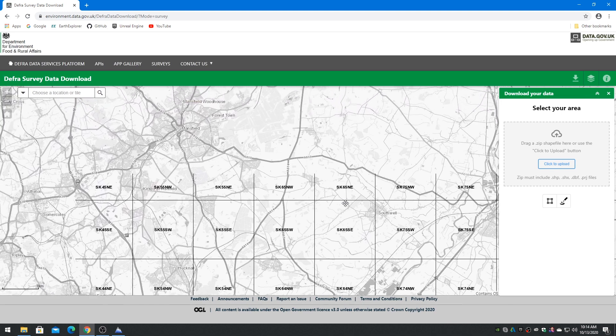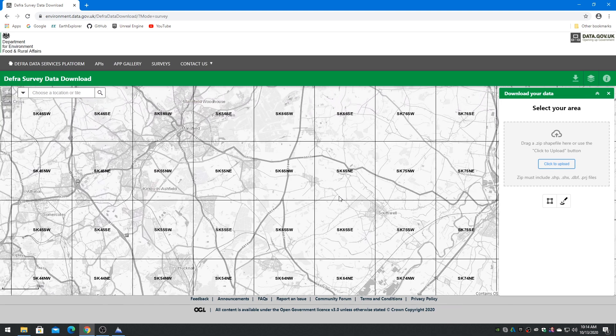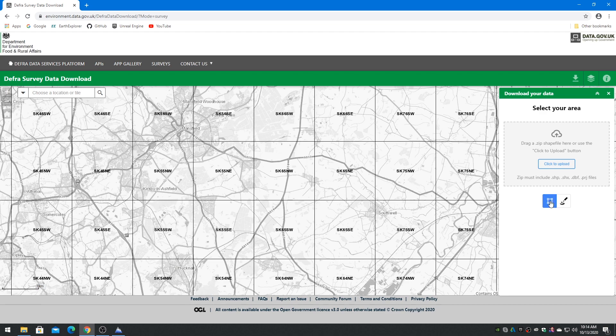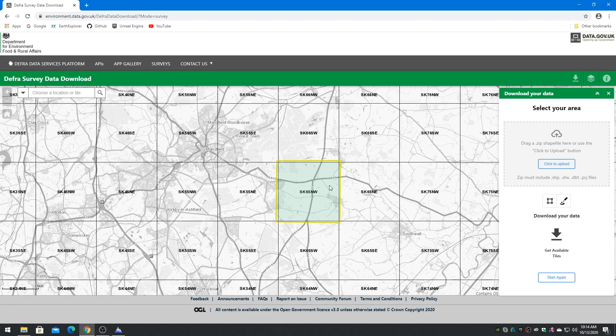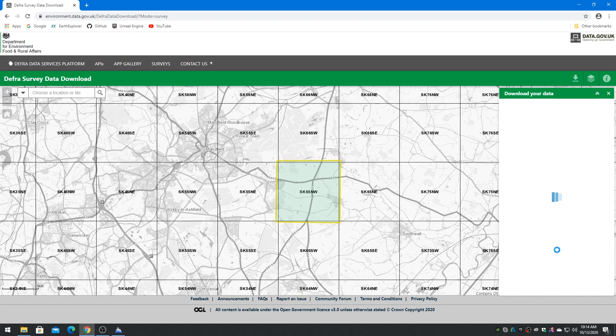Locate the grid area that you want and draw a square around it with the Polygon tool. Double click to close the polygon. Click on Get Available Tiles to retrieve a list of tiles that are touched by that selection square.